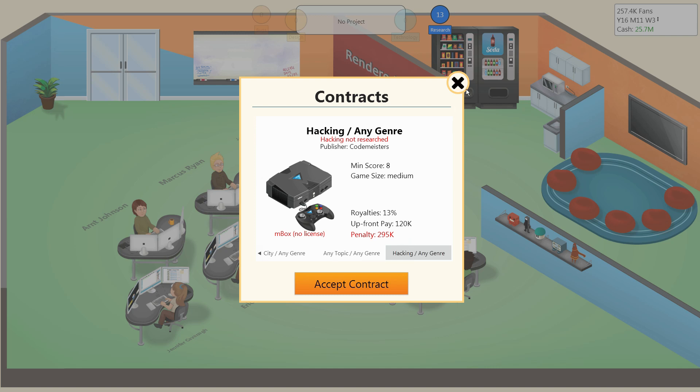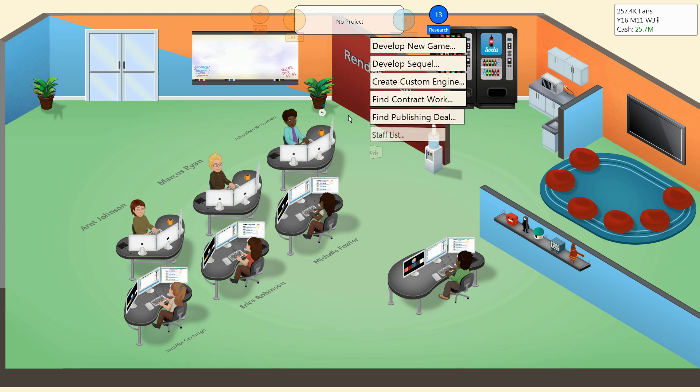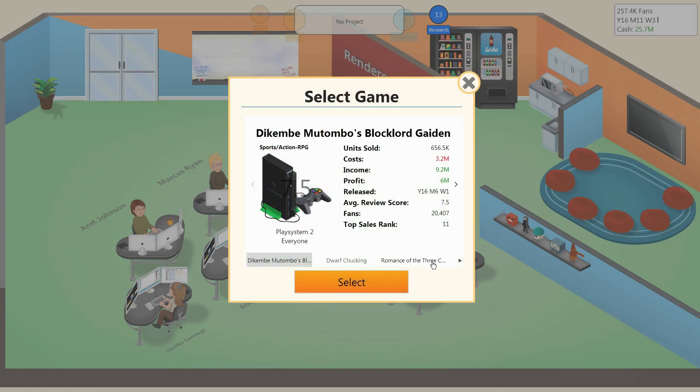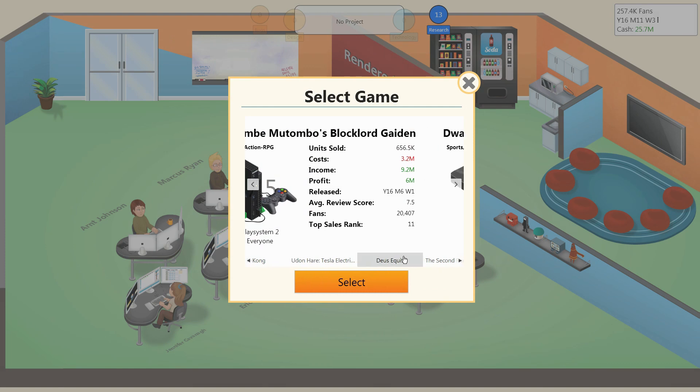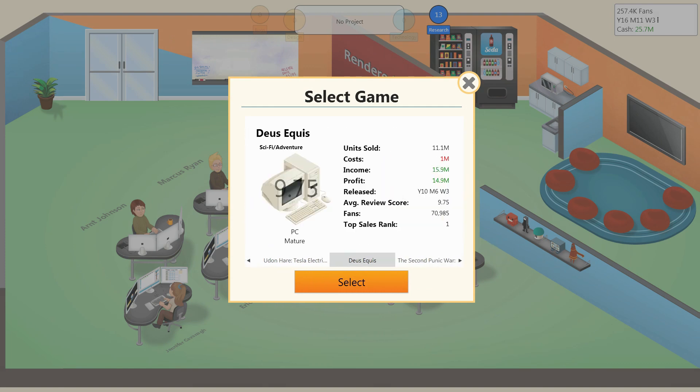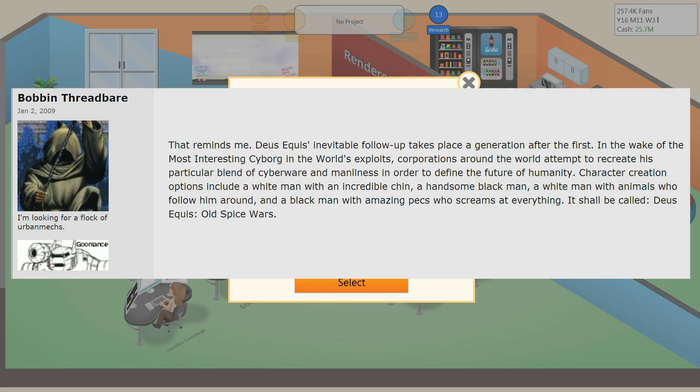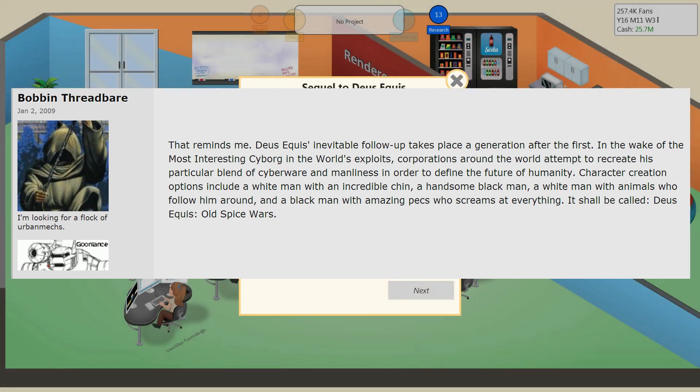Last episode, we made a sequel to one of the worst games ever. This episode, we'll make a sequel to one of our best games ever: Deus Equis. The game idea is from Bob and Threadbear. Basically, the sequel will take place one generation after the first game. In the wake of the most interesting cyborg in the world's exploits, corporations will attempt to recreate his particular blend of cyberware and manliness. Character creation options include a white man with an incredible chin, a handsome black man, a white man with animals who follow him around, and a black man with amazing pecs who screams at everything. It shall be called Deus Equis: The Old Spice Wars.